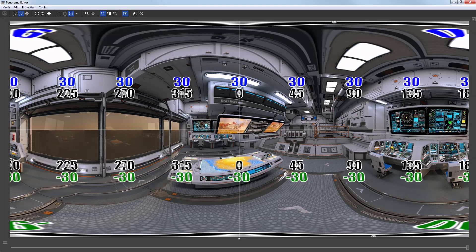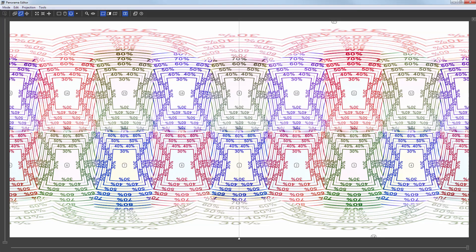The stitch panorama in the panorama editor. The map featuring the overlap between images.